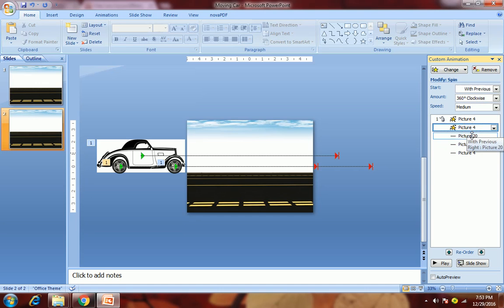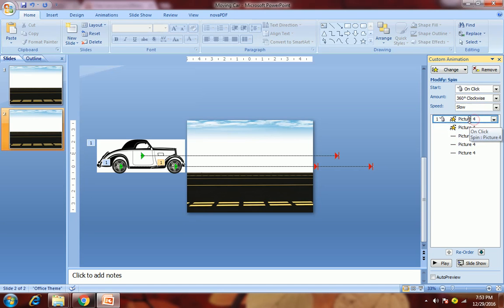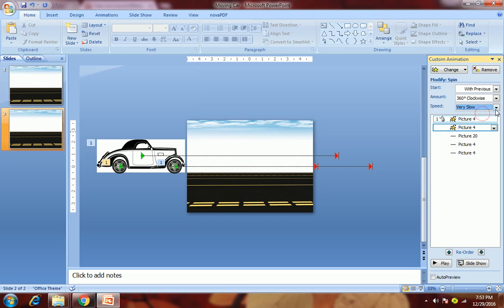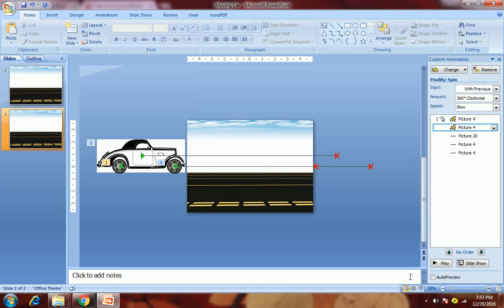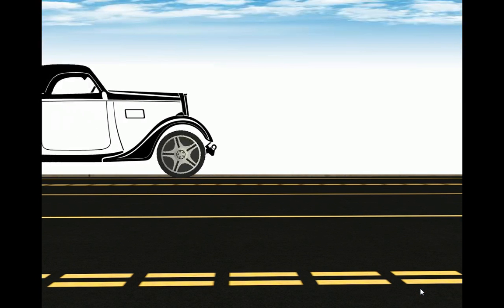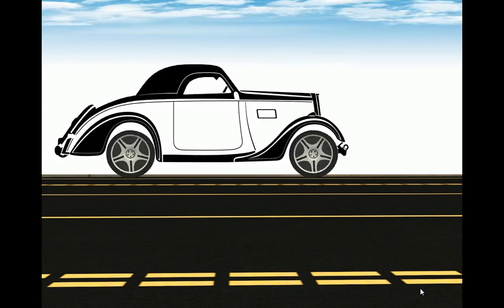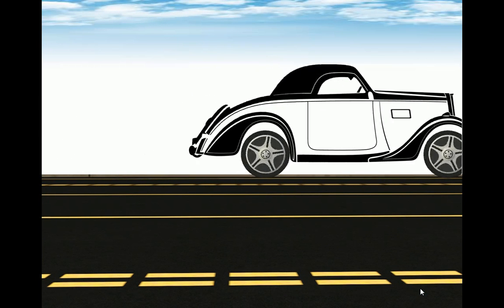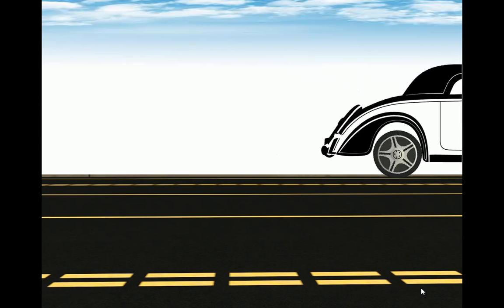These speeds we need to keep the same for the two spin wheels. This one is slow, we will apply this also as slow, not very slow. Now let's see in full screen. So now you can feel the effect of a moving car.